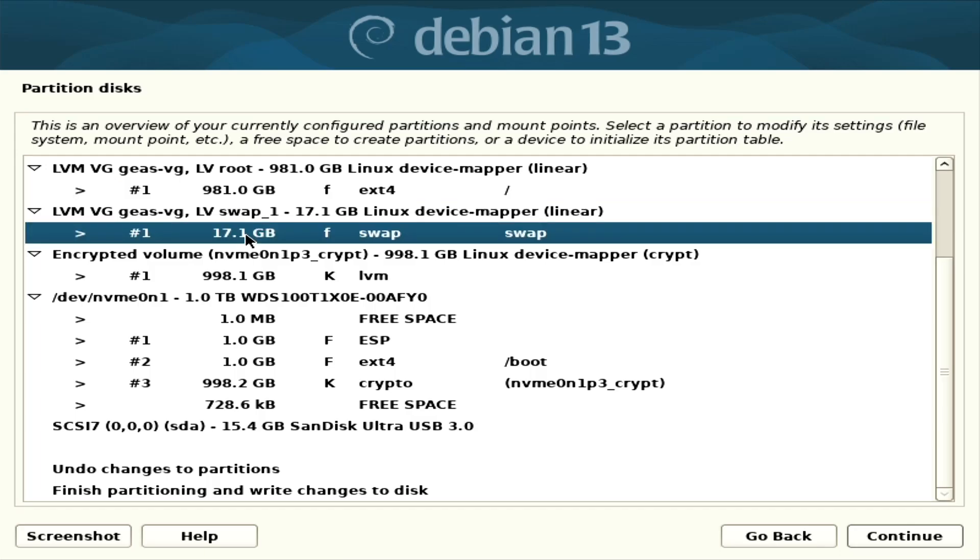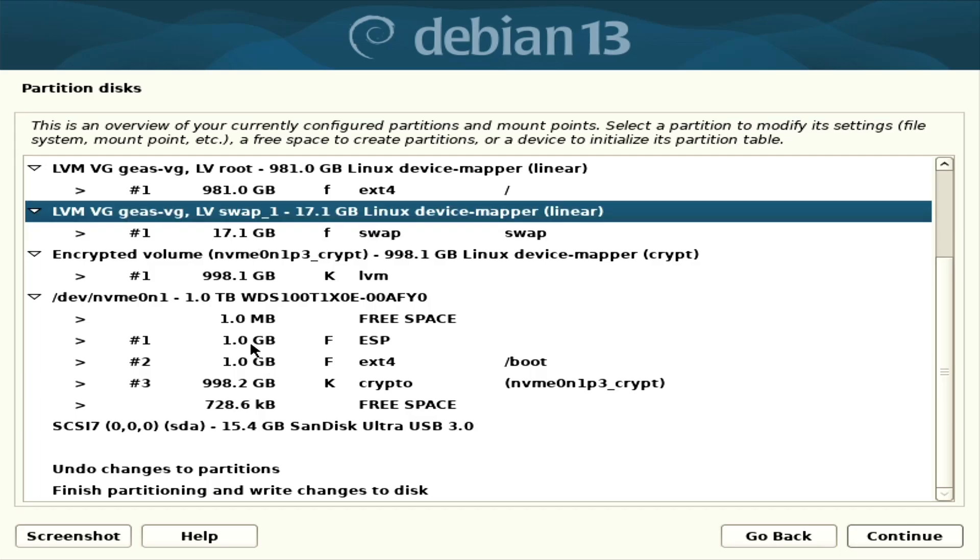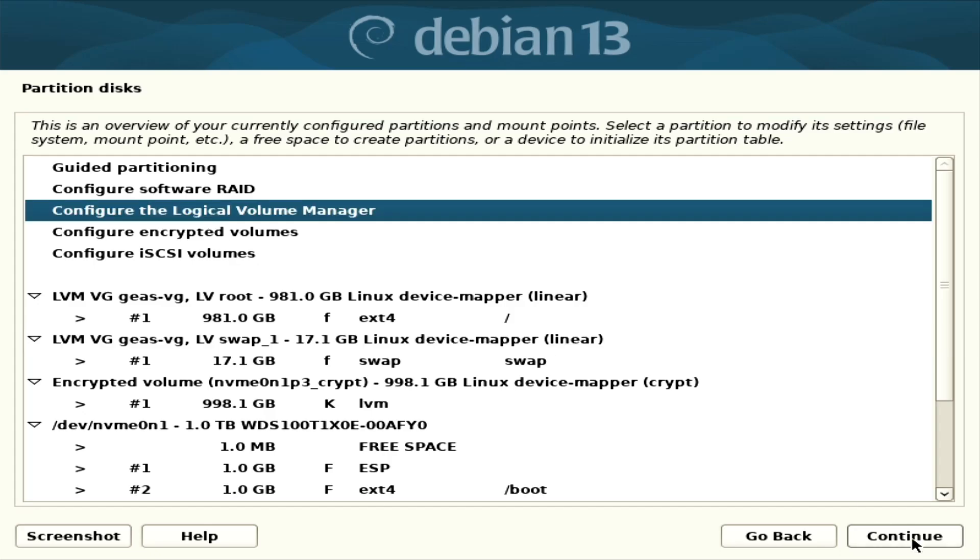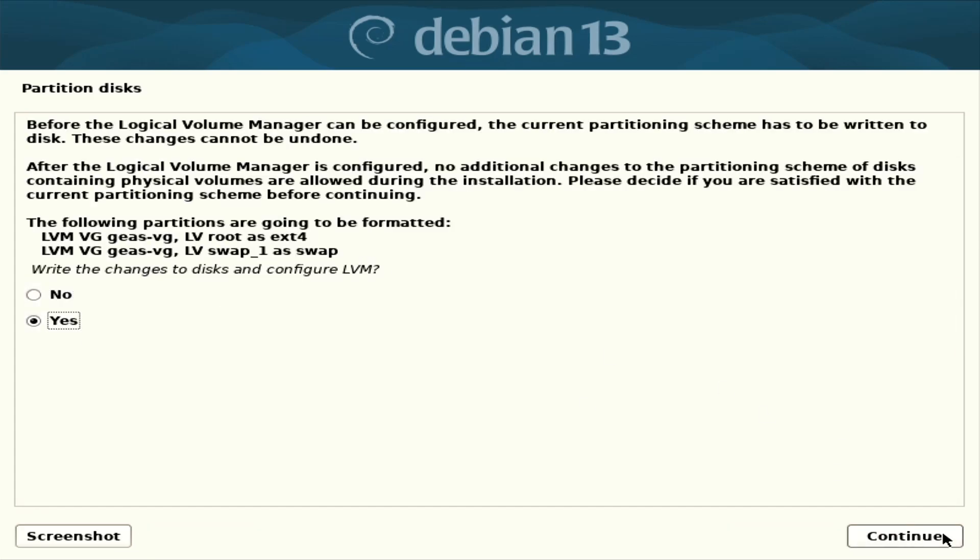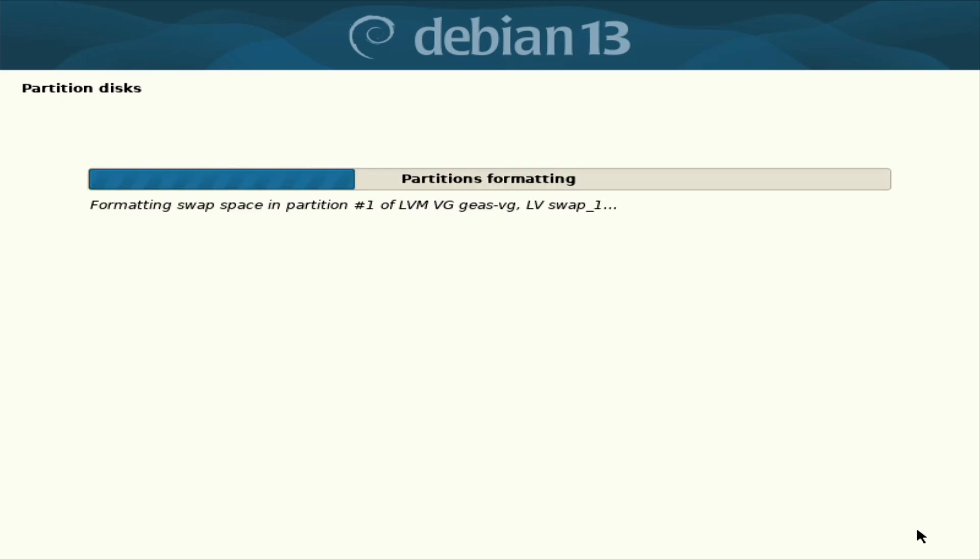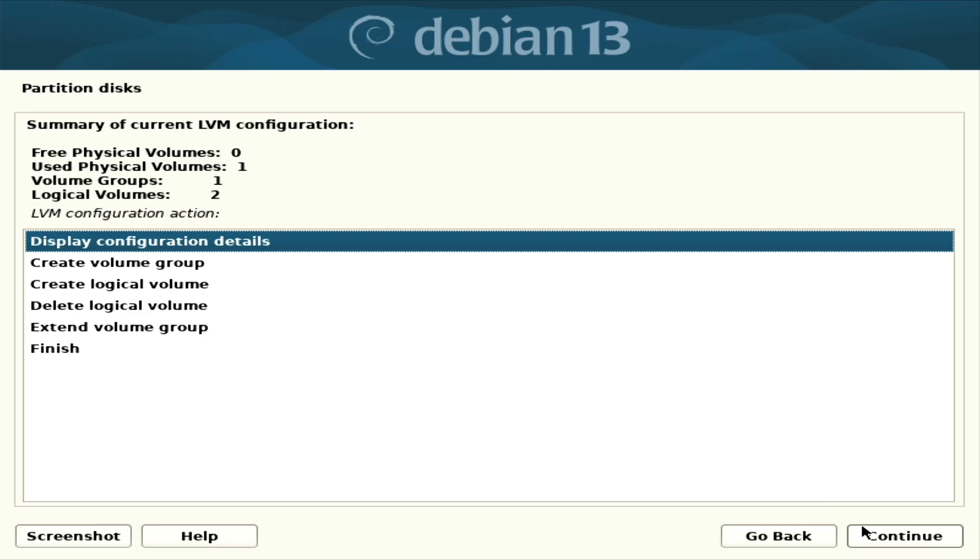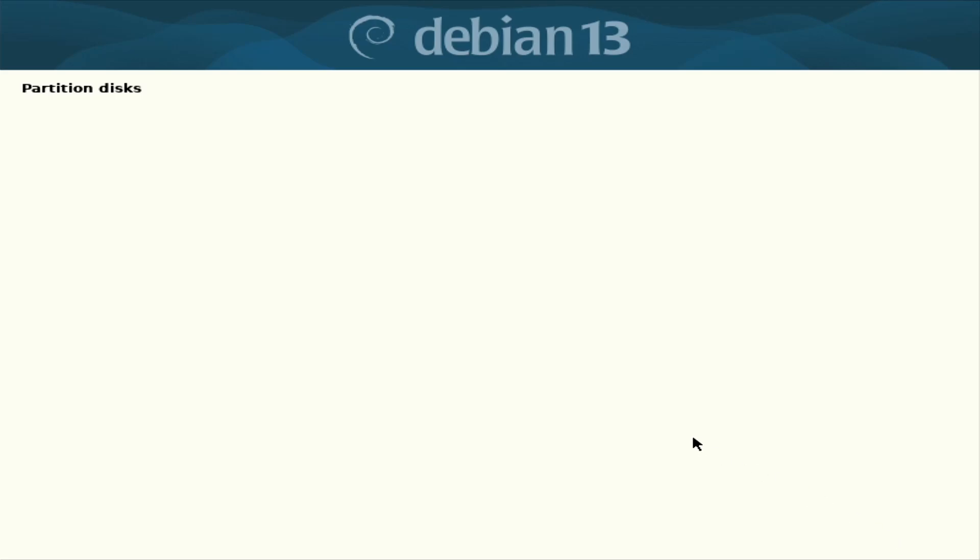17 gigabyte. I usually prefer like one gigabyte. I don't see the reason to have like 17 gigabytes. I have to go to set up LVM, I guess.